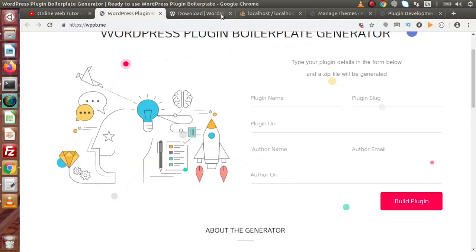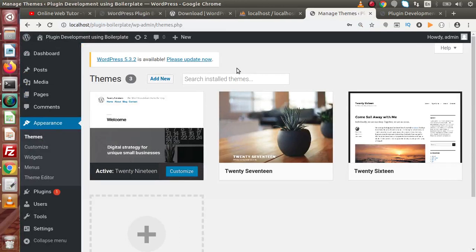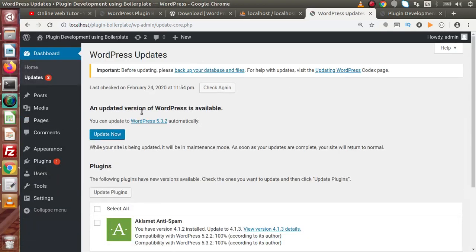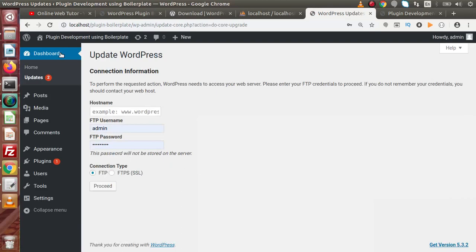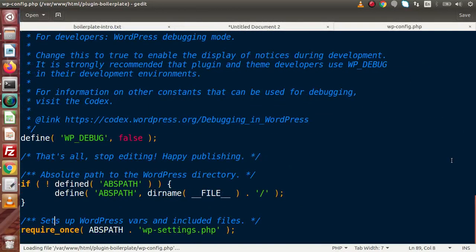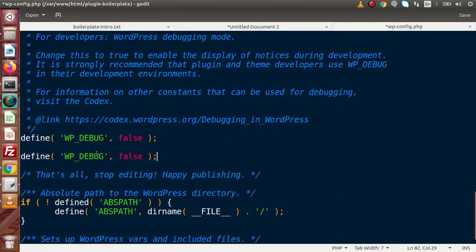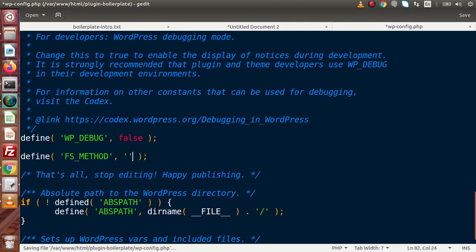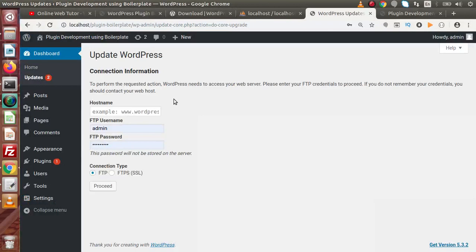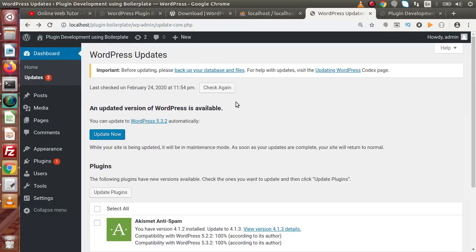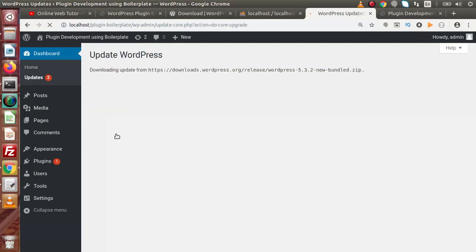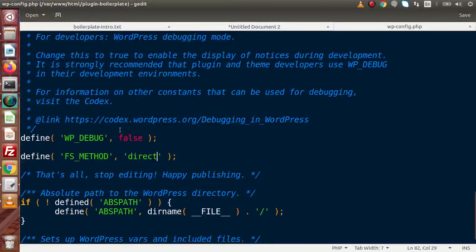Again back to our WordPress installation. Let's update it to the latest version. If I click on Please Update Now — here an updated version of WordPress is available, click on Update Now. We need to provide information — back to folder structure, open our wp-config file, copy this line, paste it here as 'fs_method' with value 'direct', and save these changes. Back here, click the back button, reload the page, and click on Update Now. The FTP step is now escaped because we added this line.